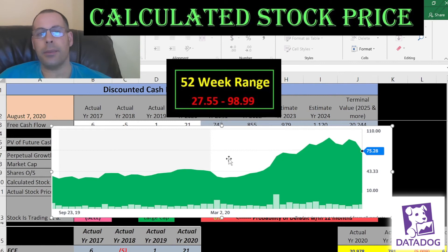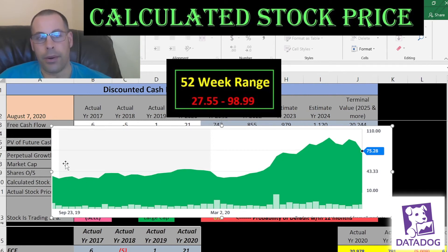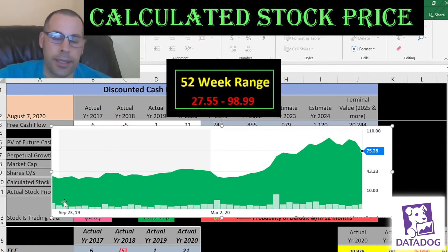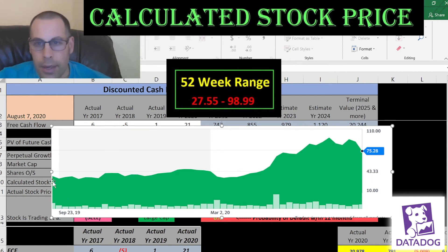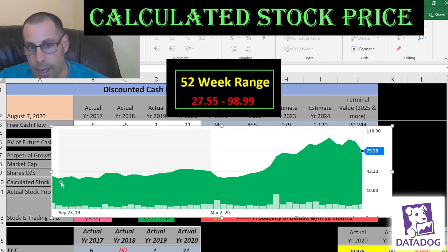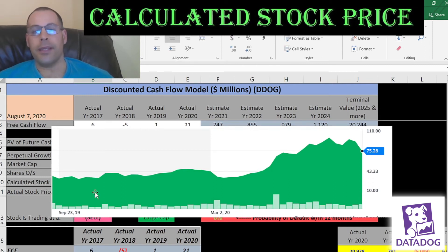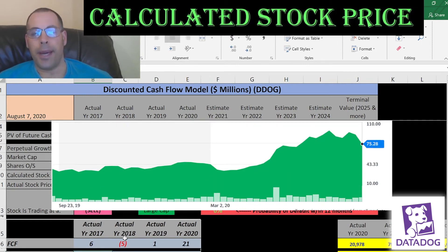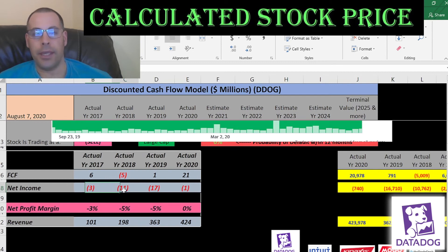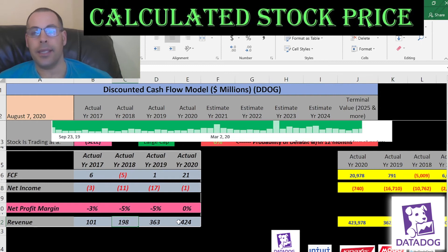Looking at the stock chart, it appears the IPO was around September 2019, starting out at around $40, sitting there for several months, then shooting up. Investors aren't putting money into the company based on their financials, because they're providing no returns. But their revenue is going up quite nicely, so people are looking towards the future, expecting the company to continue growing its revenue and hopefully its profits.